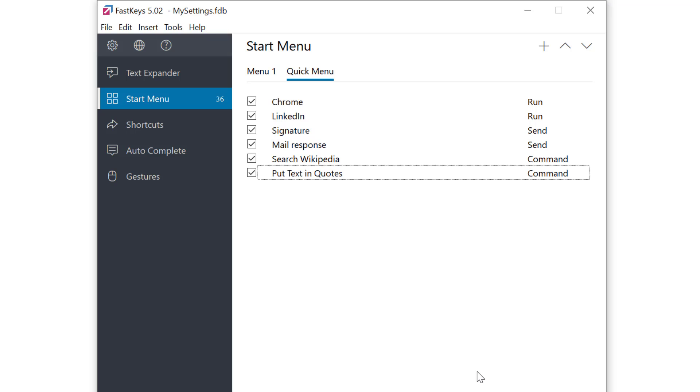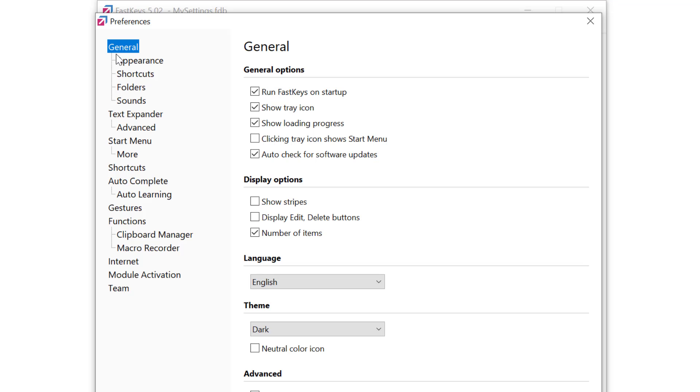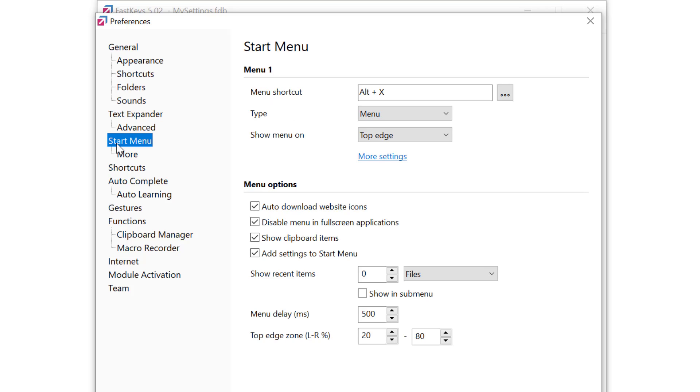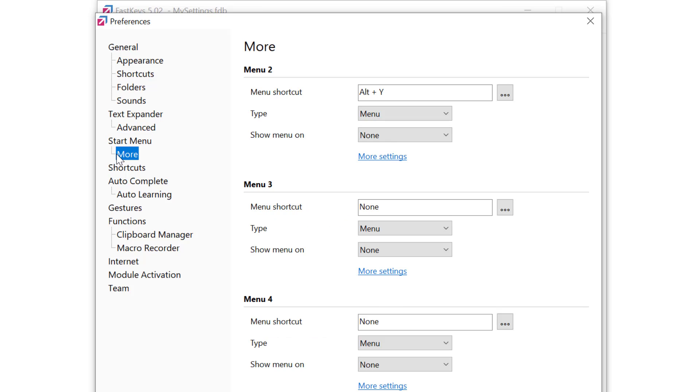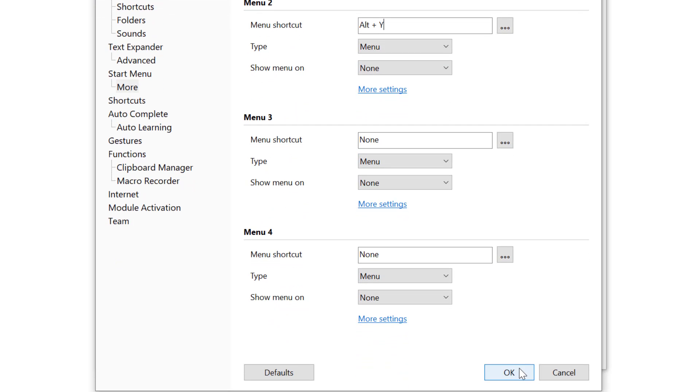Now for the menu settings I need to go to Preferences Start Menu. As I created the menu on a second tab I need to go to More. And I see menu number two settings here. My shortcut key is to bring this up with Alt Y. I could change that but I'll keep it like that for now as it is.